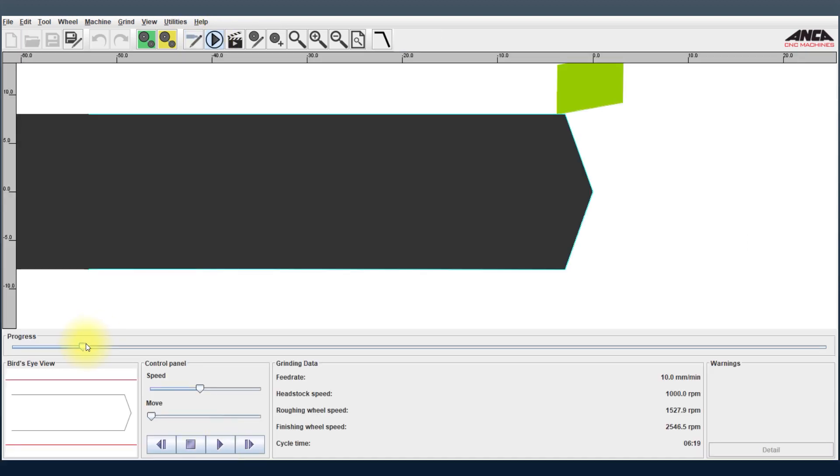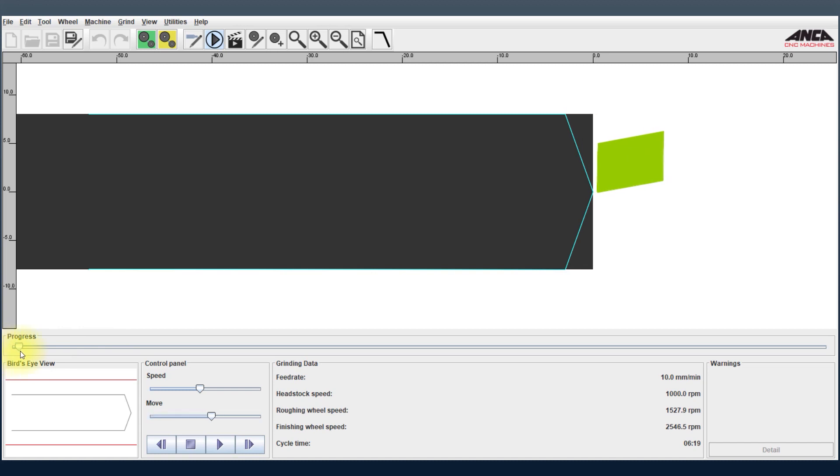If I do a manual simulation you can see here very clearly that the back face of the wheel is in contact with the material.